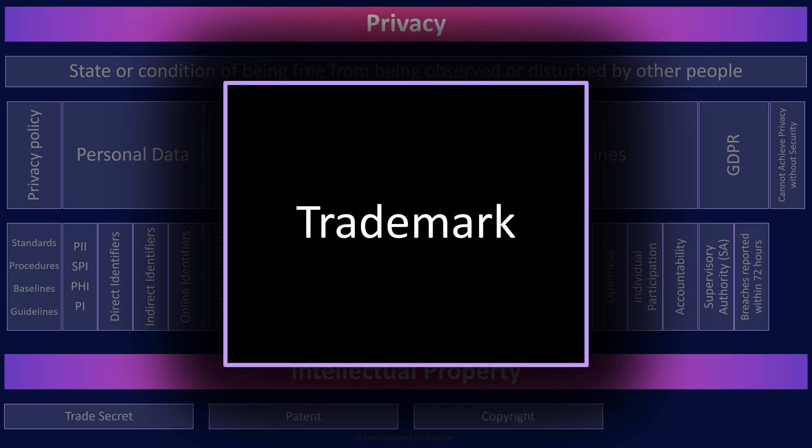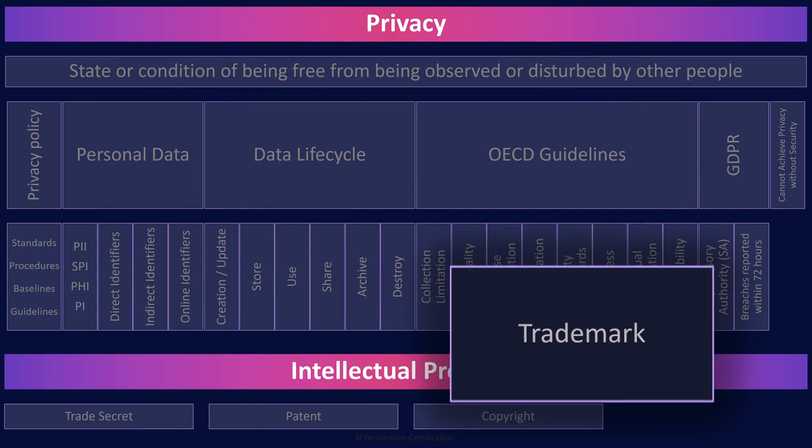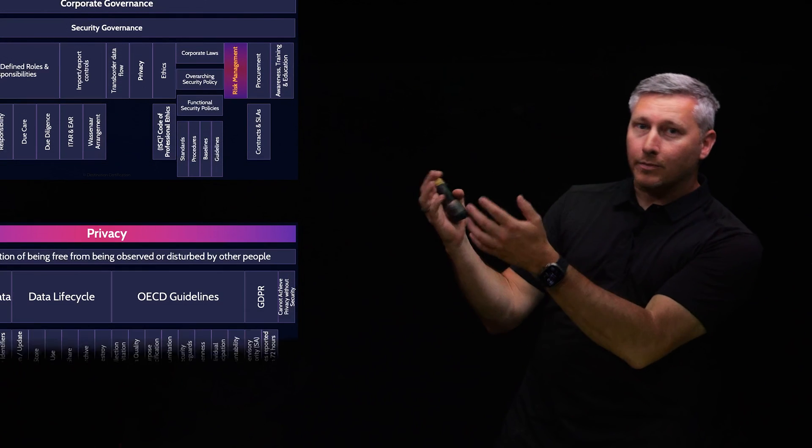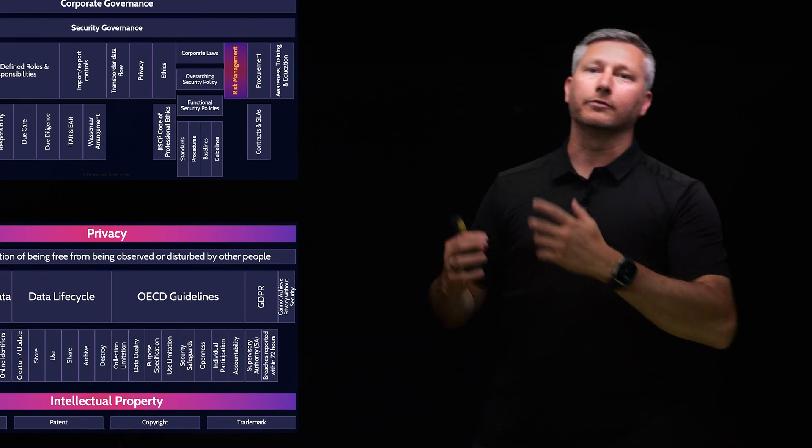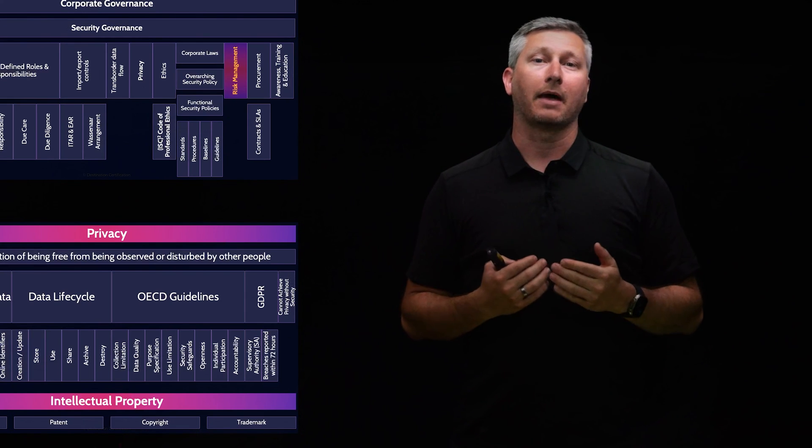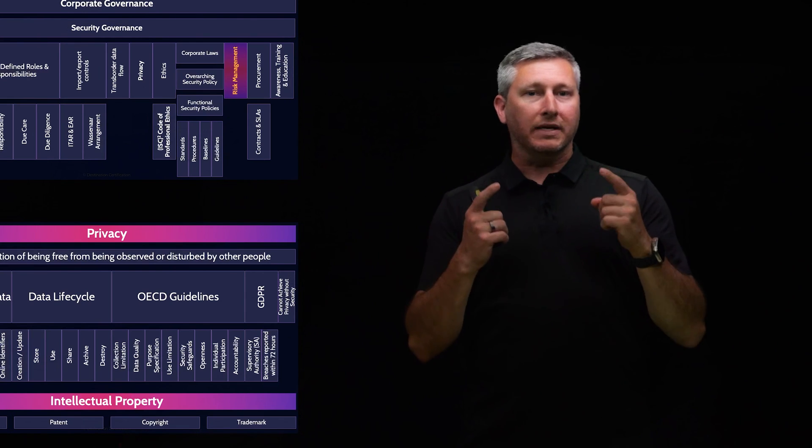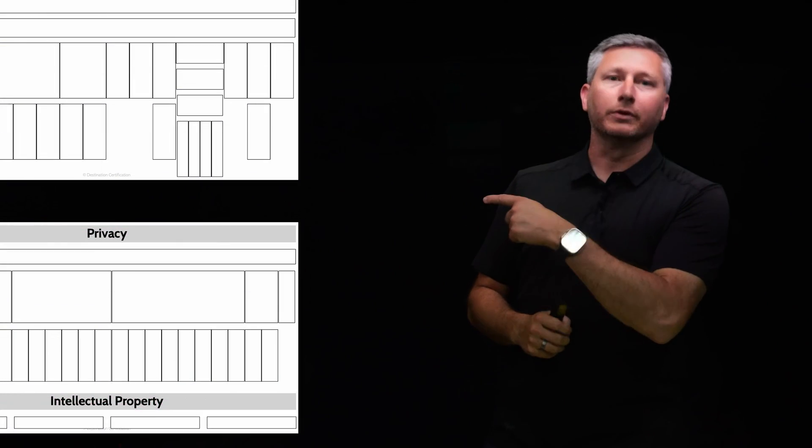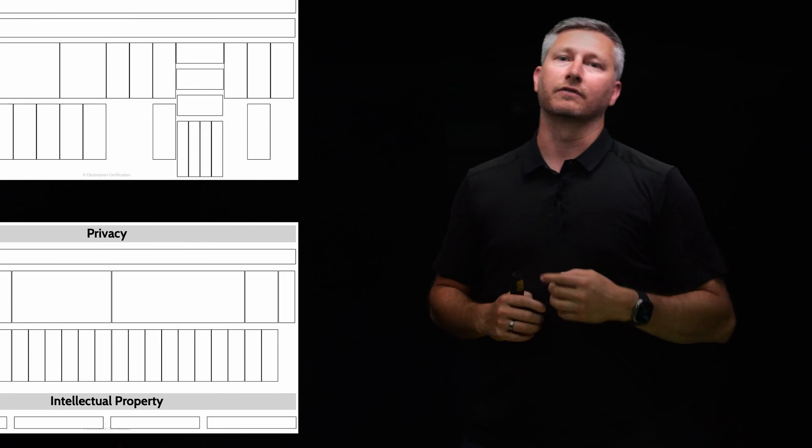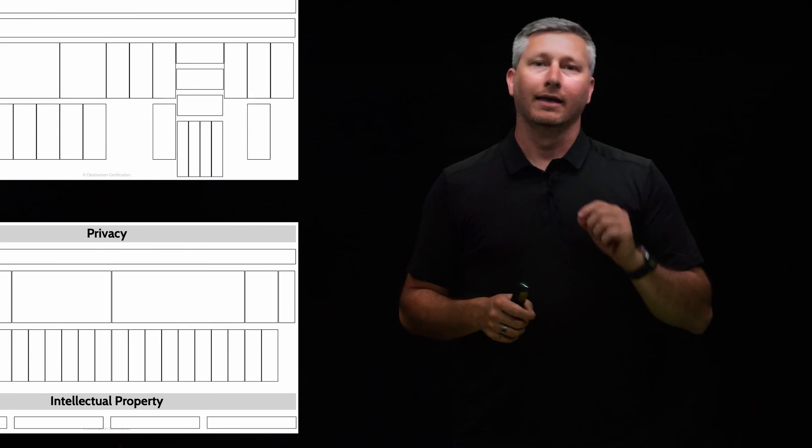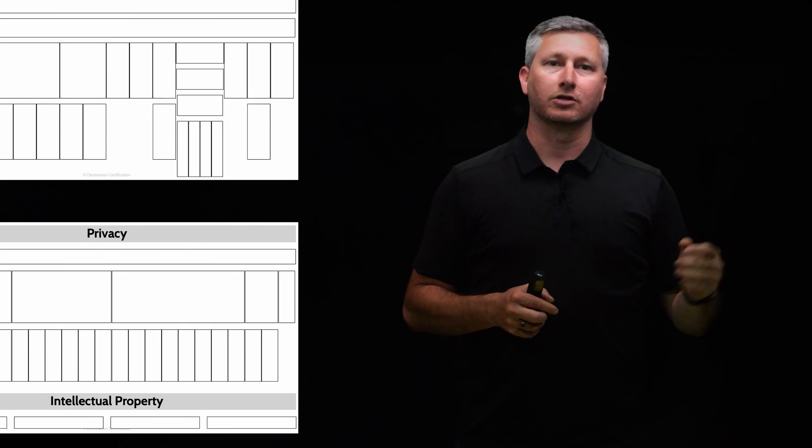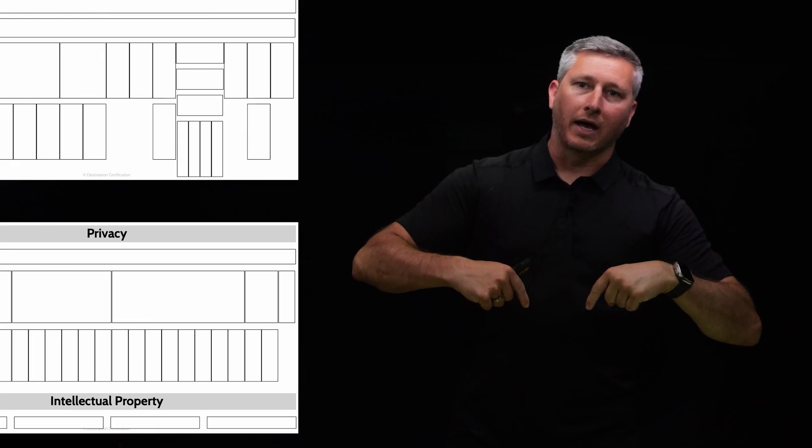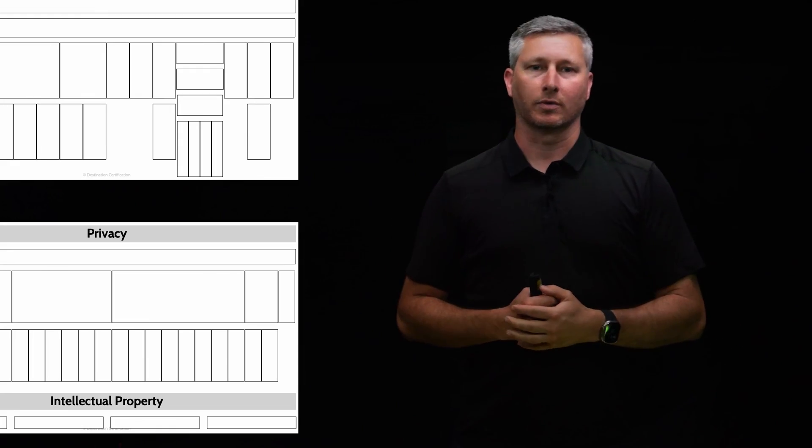And that is an overview of privacy and intellectual property within Domain 1, covering the most critical concepts you need to know for the exam. Something really cool we are providing with these mindmap videos is a completely free downloadable version of all of these mindmaps in PDF format. We even include a blank version of each mindmap in case you want to print them out and take notes as you listen along. Link to download the mindmaps is in the description below.